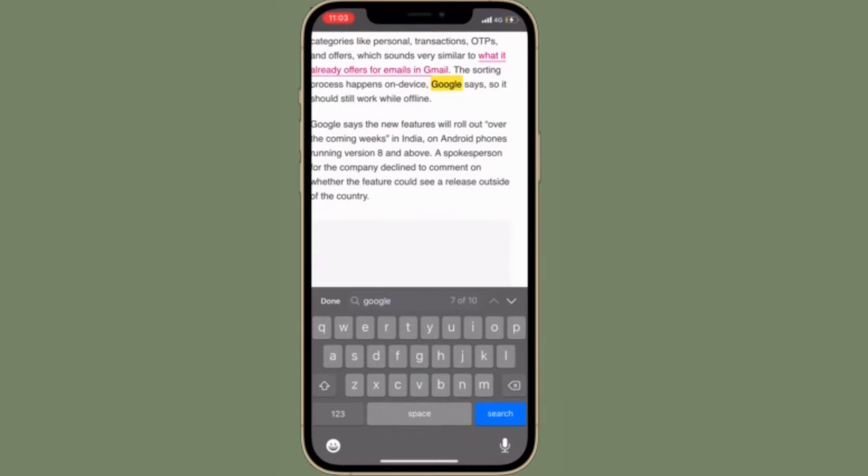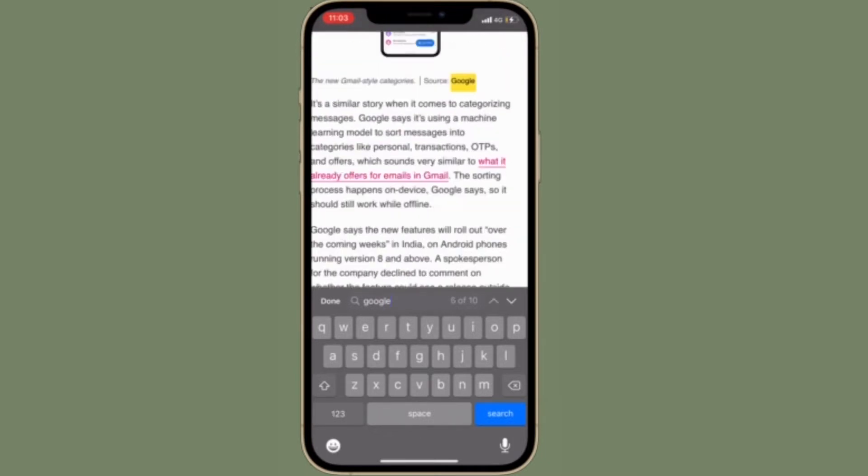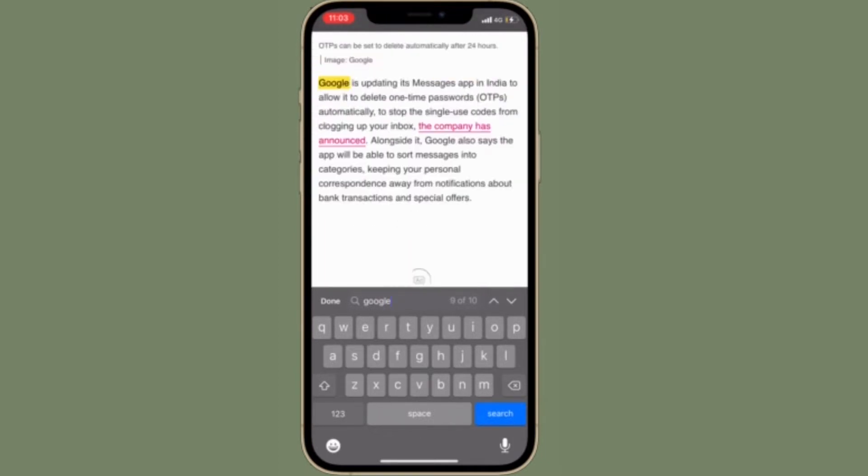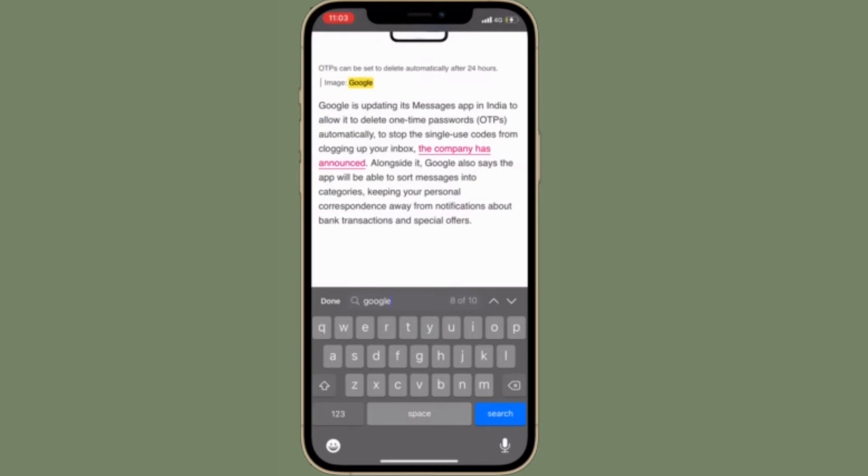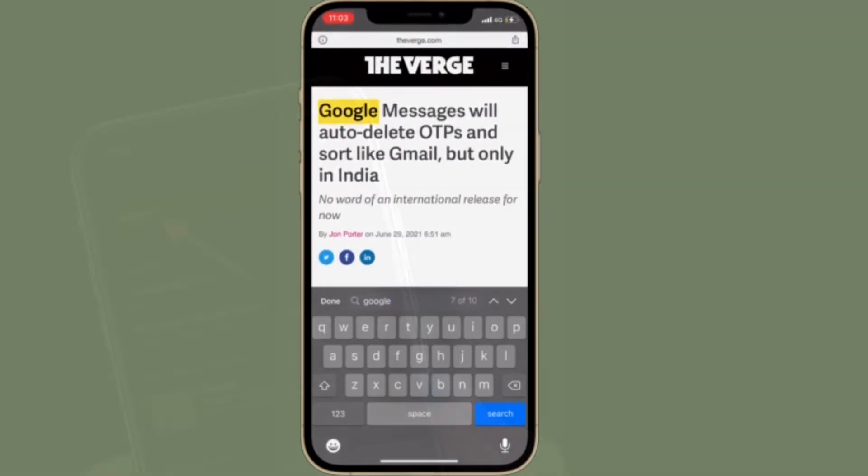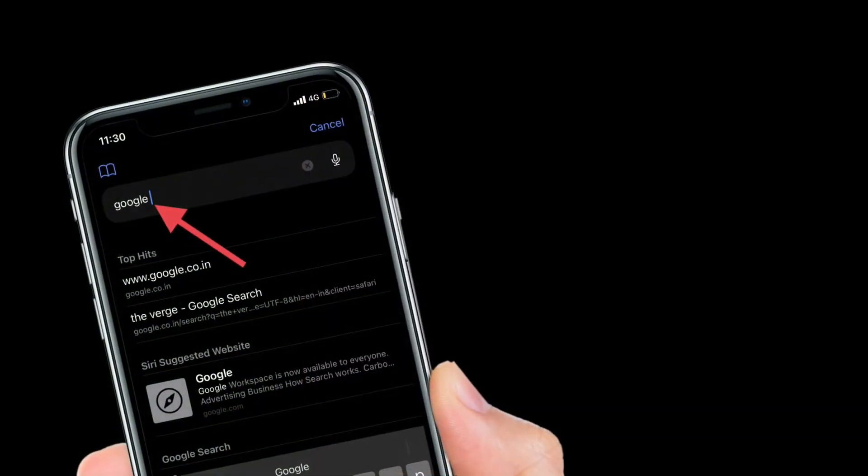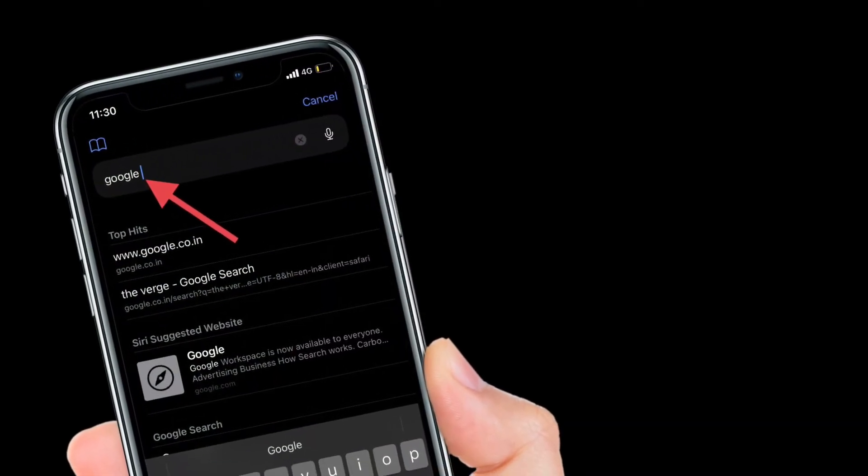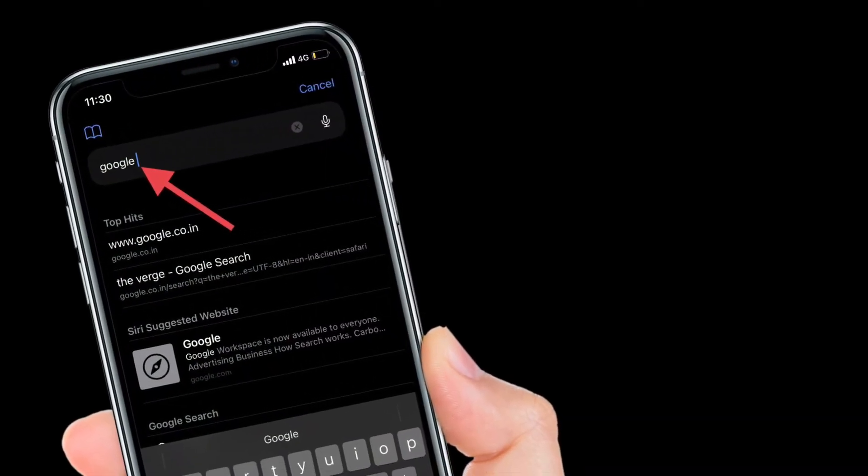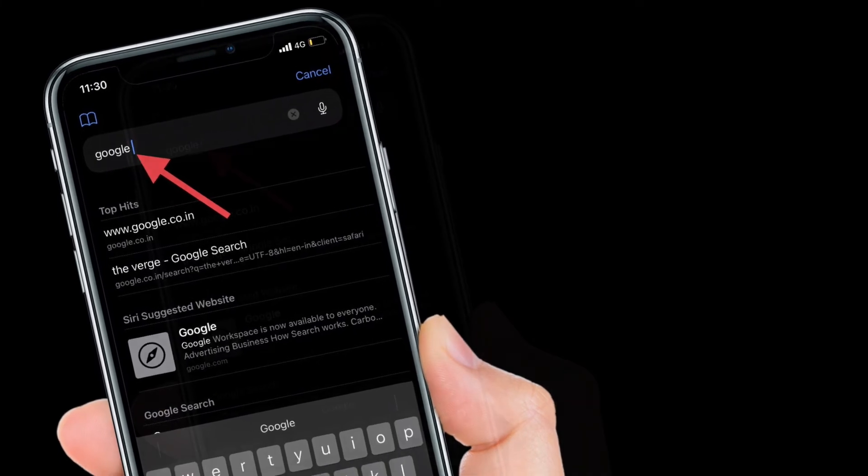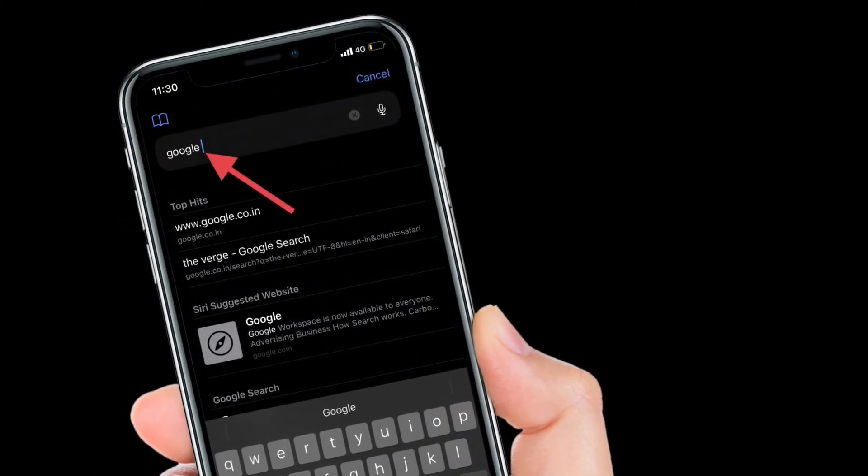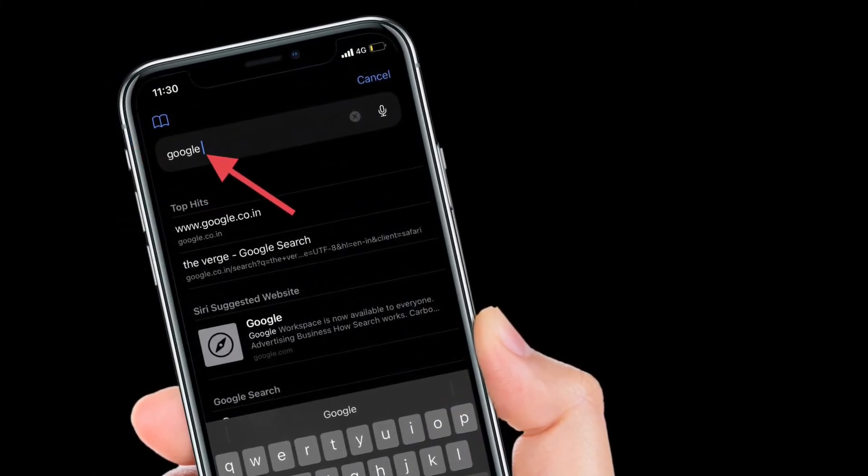There is another pretty straightforward way to search for a specific word or text on a Safari web page. To get it done, simply enter the search word on the search bar.